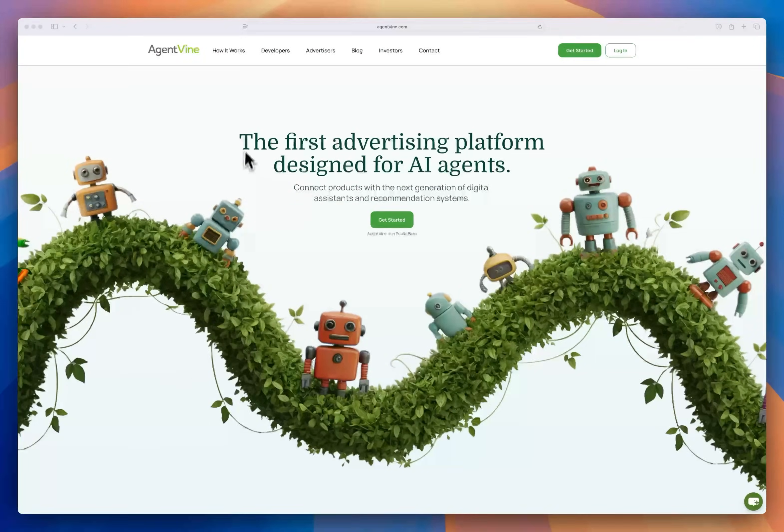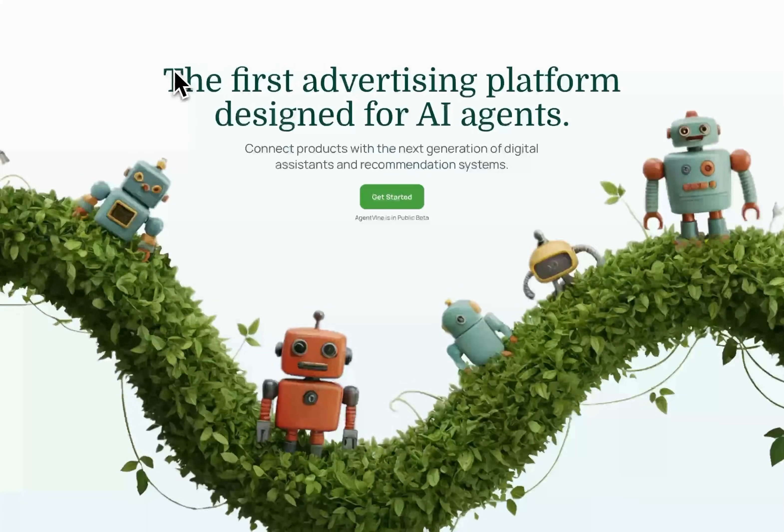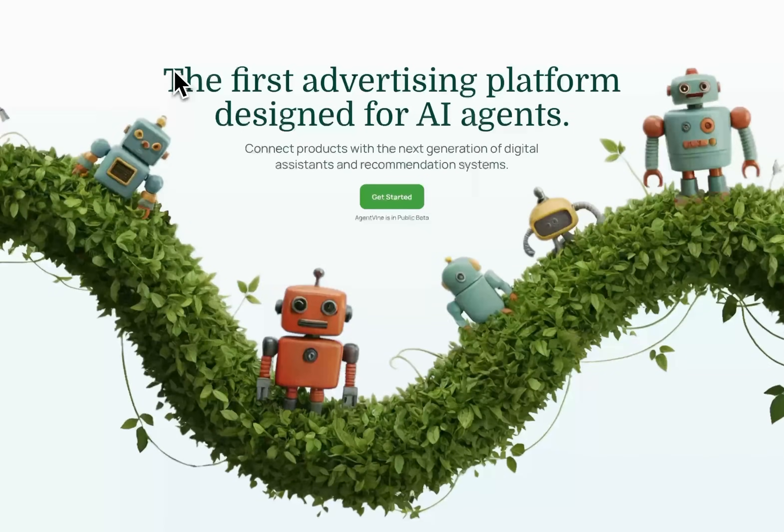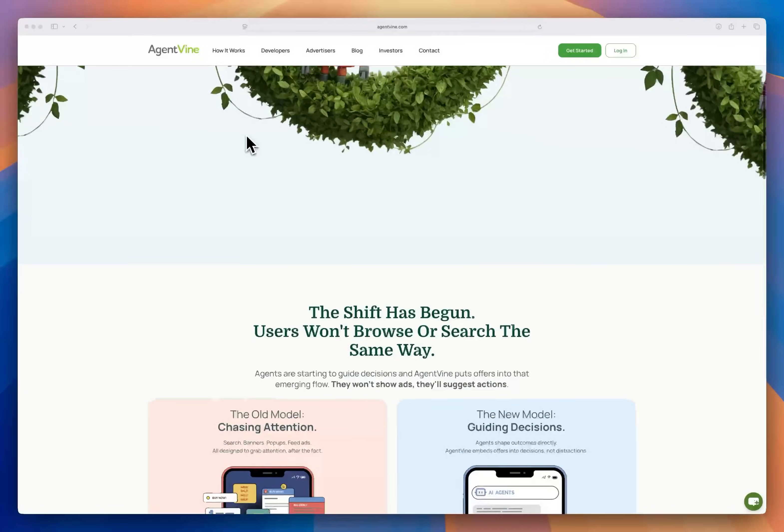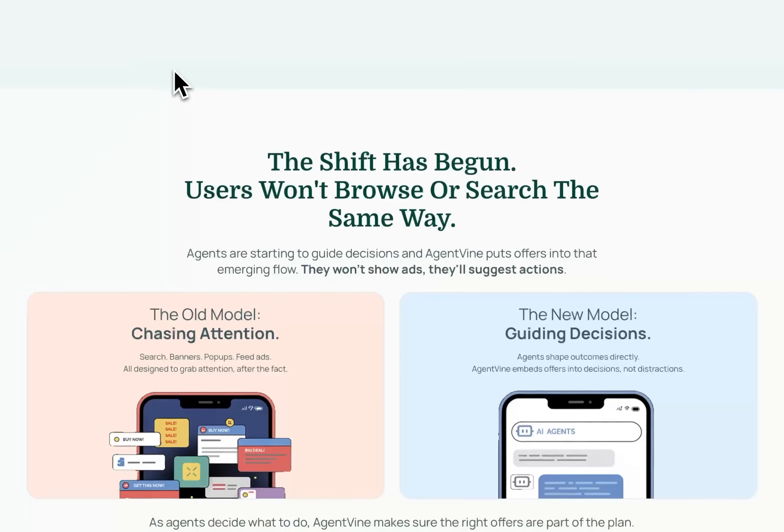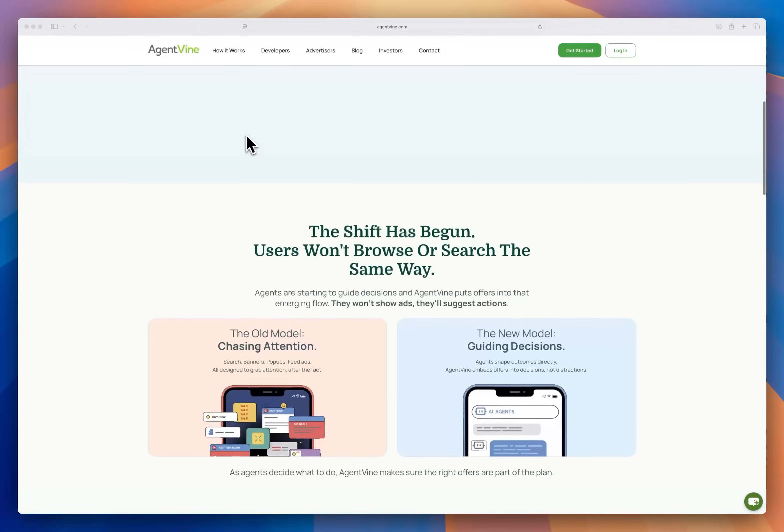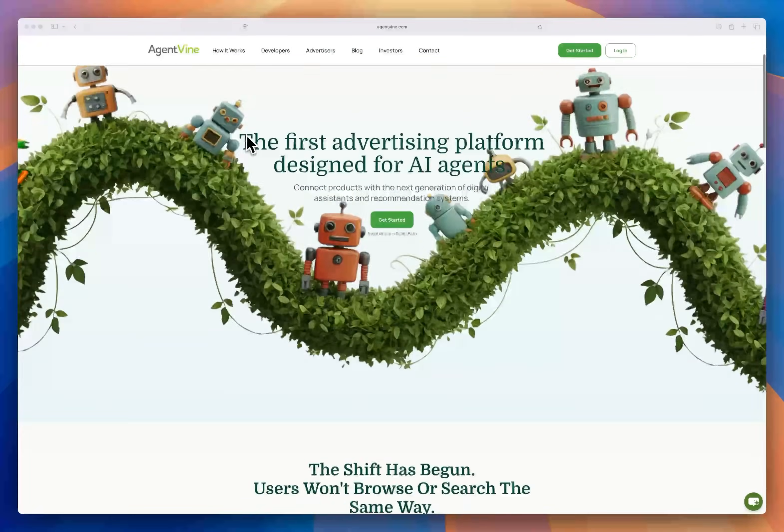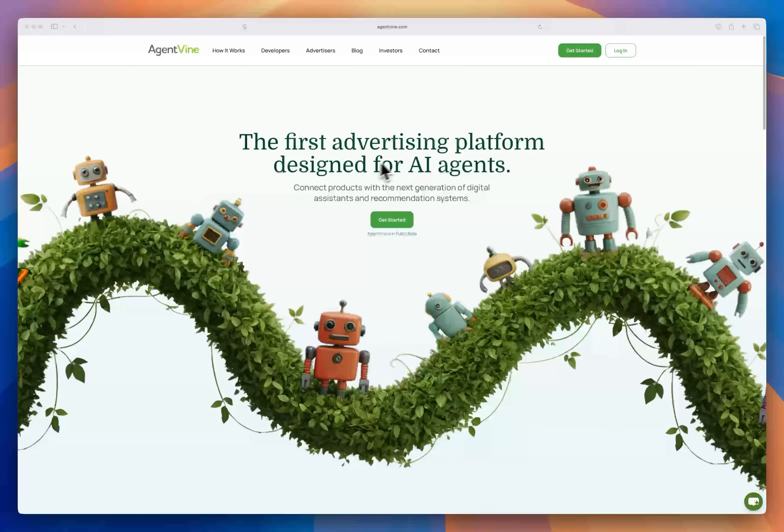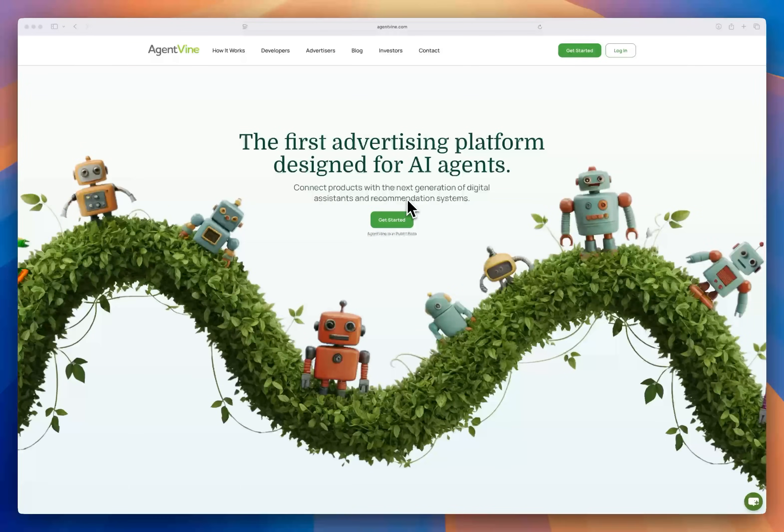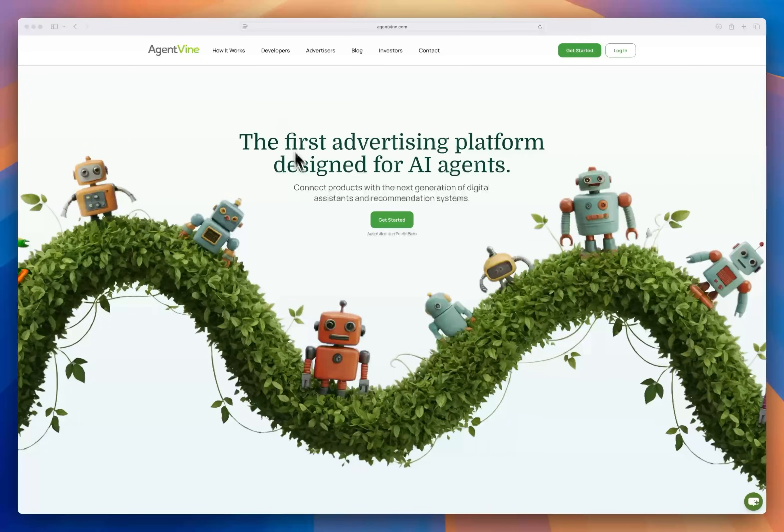Hey everyone! Thanks so much for joining me on this demo of AgentVine. It's pretty incredible. We're really excited about it. It's brand new and it's a totally different kind of ad network, one that's made for AI agents. So let's get started.